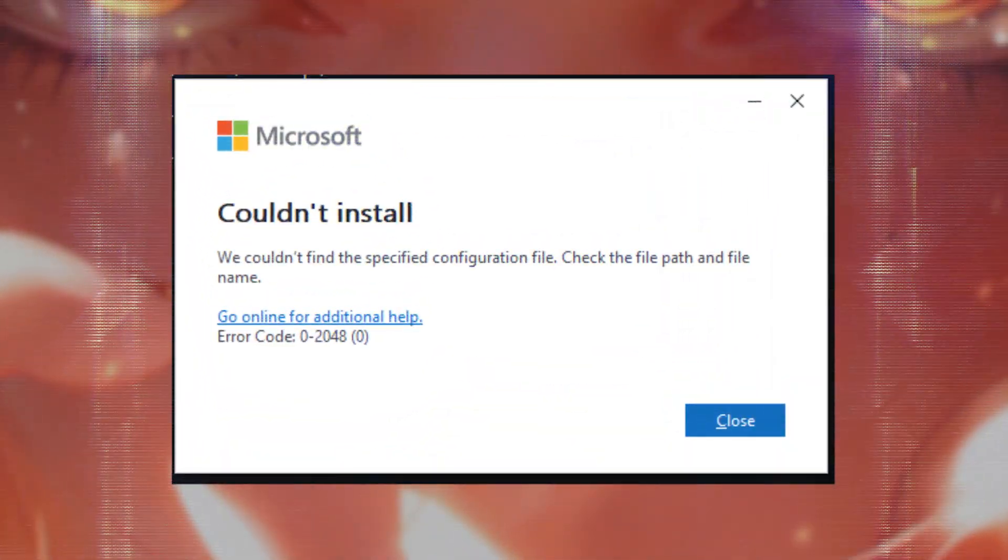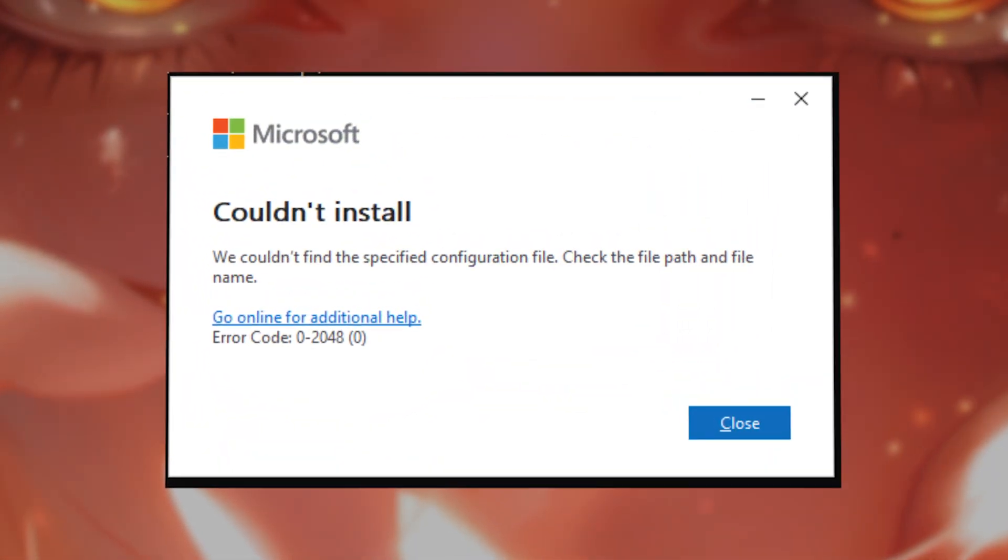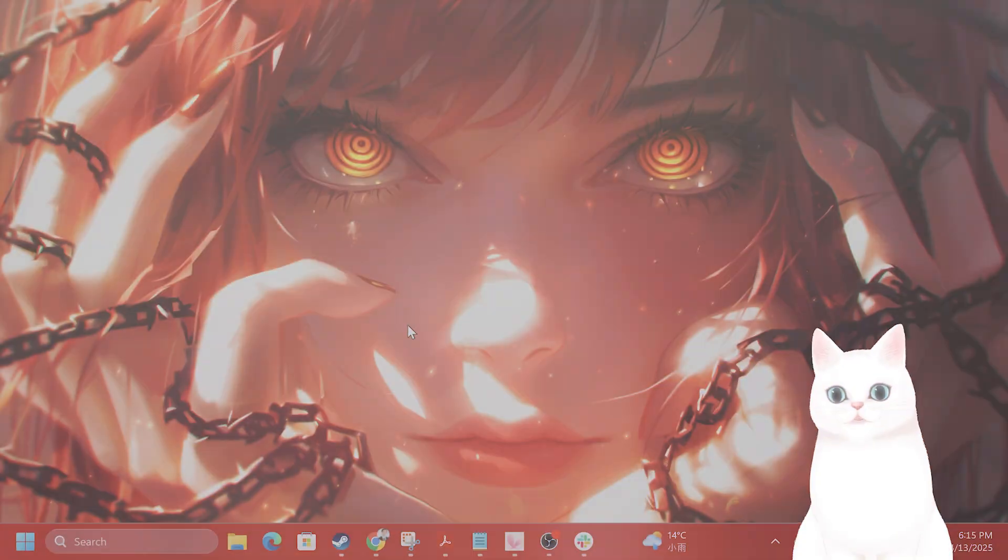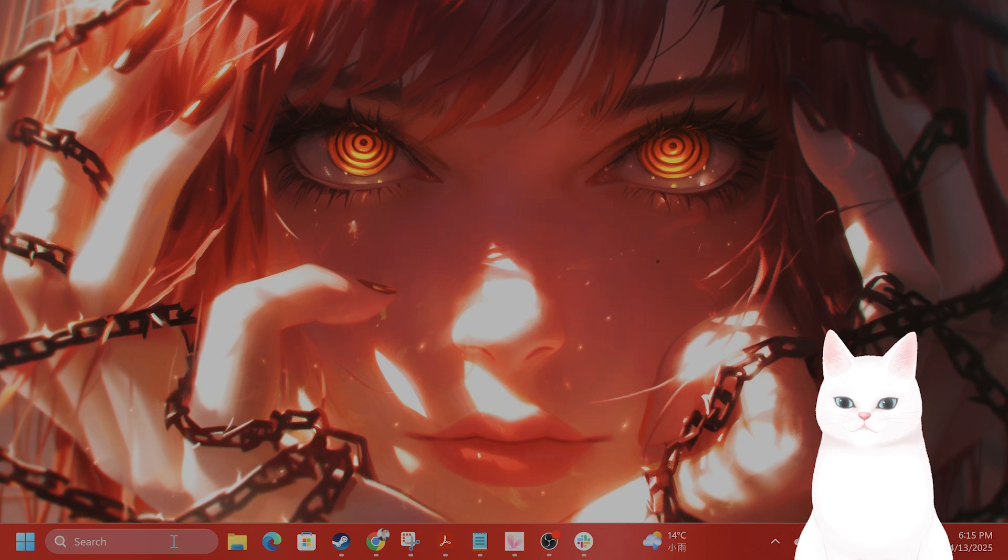Hello everybody, in this video I'm going to show you how to fix this annoying error when trying to install Office on Windows.